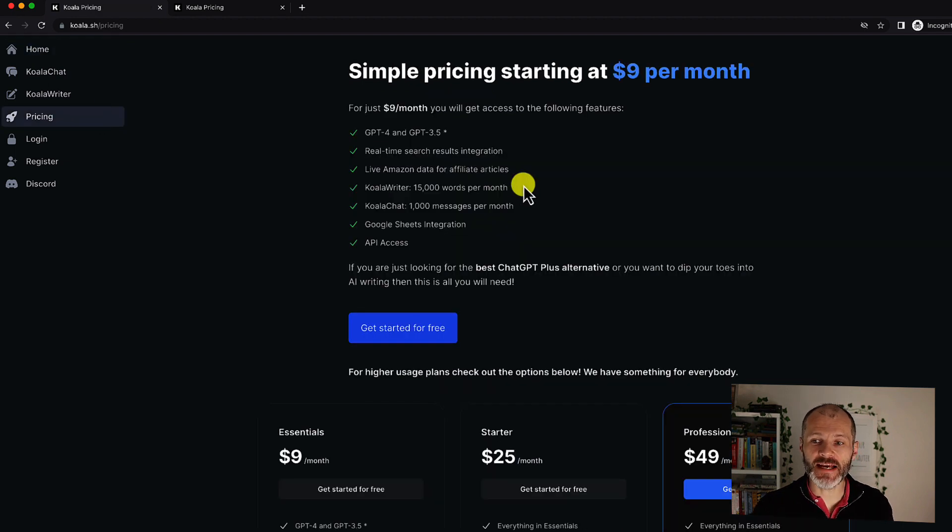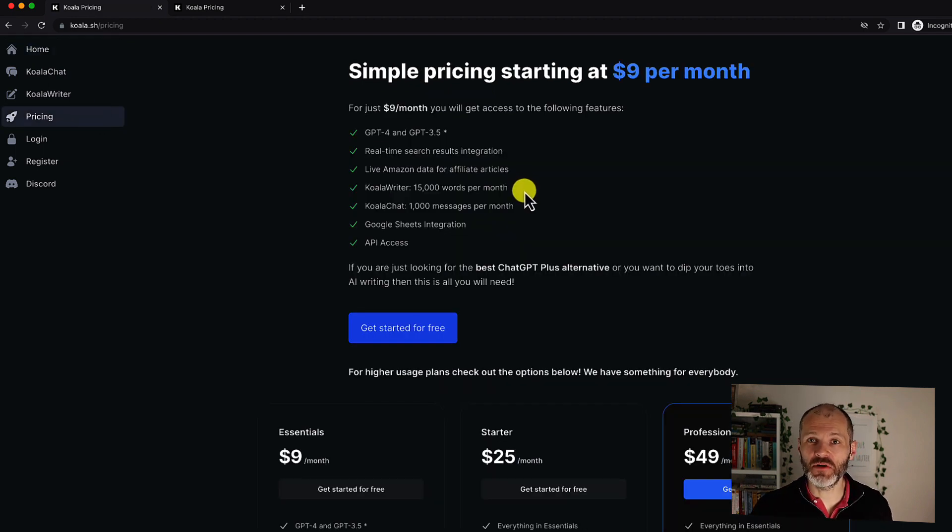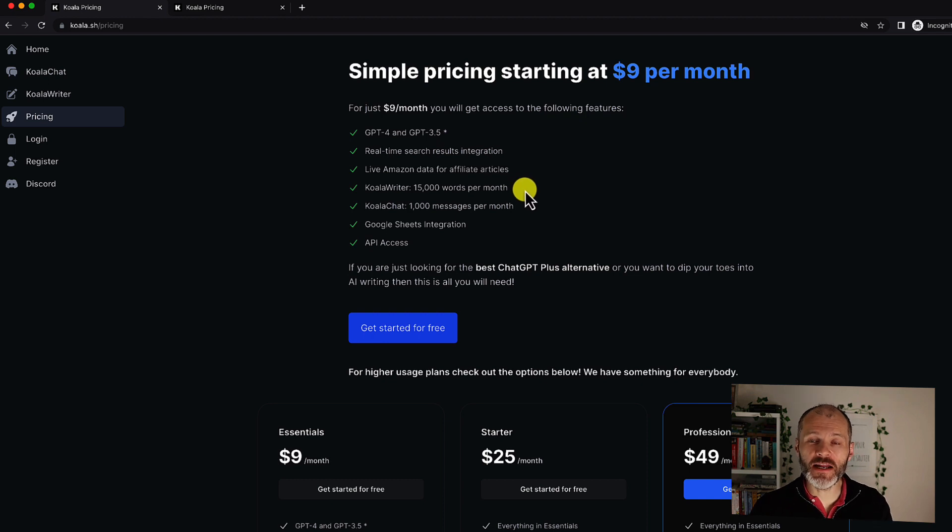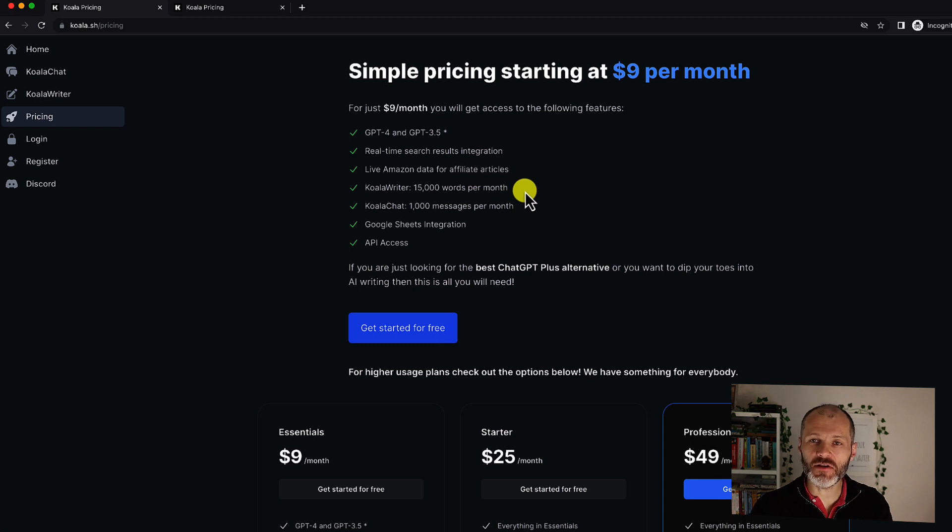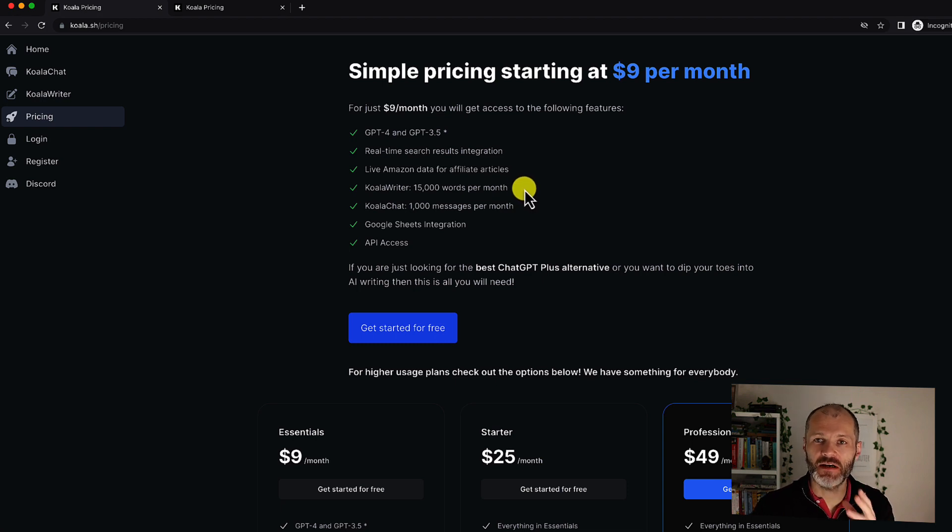When you do take out a subscription you get access to some premium tools inside of Koala including the ability to pull through real-time search results into your articles and also the ability to browse stores like Amazon for product roundups.